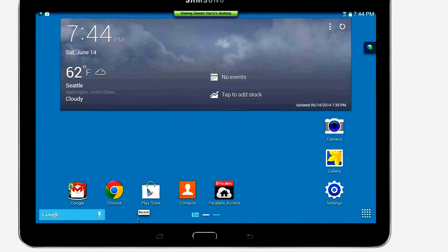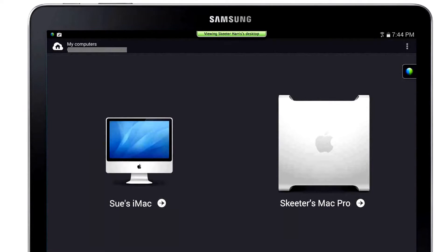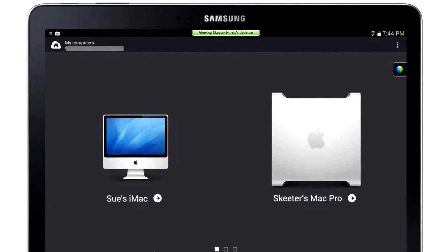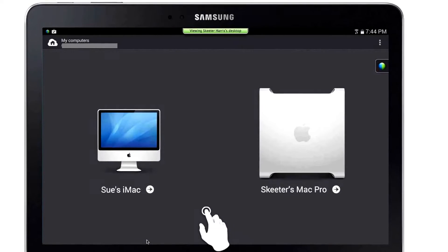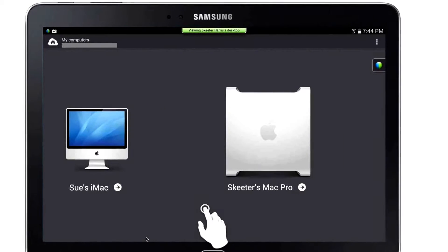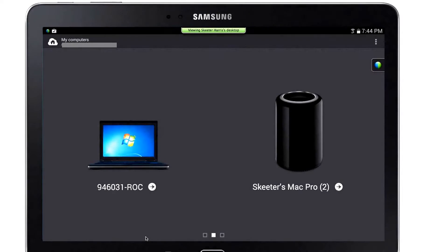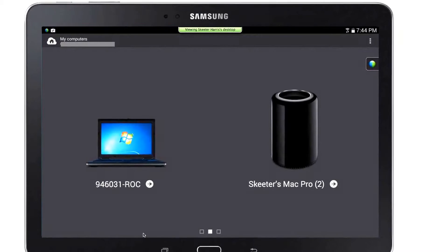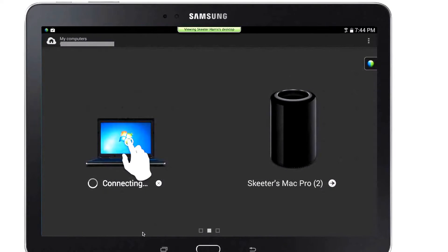To connect to your computer from Parallels Access, open the app on your tablet and if not signed in, sign in to get a list of your remote computers. Tap and slide to the left until you find the computer that you wish to access remotely. Once located, tap on either the arrow or computer to remotely connect to it.